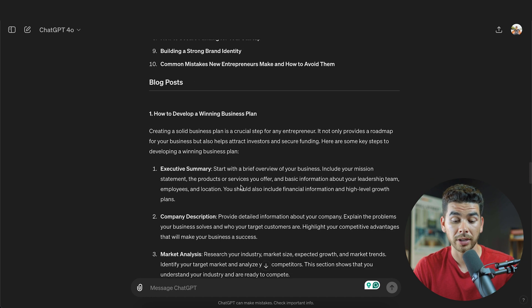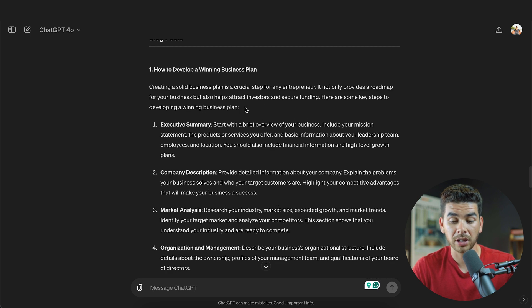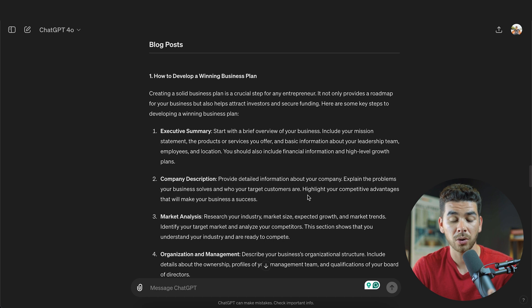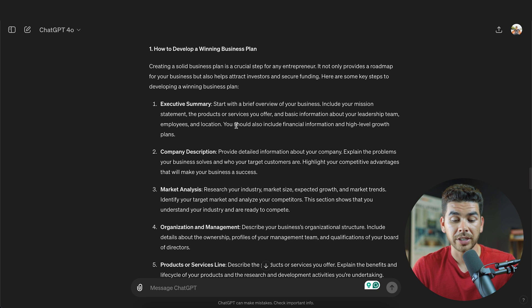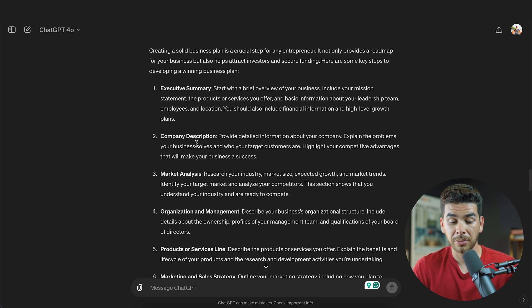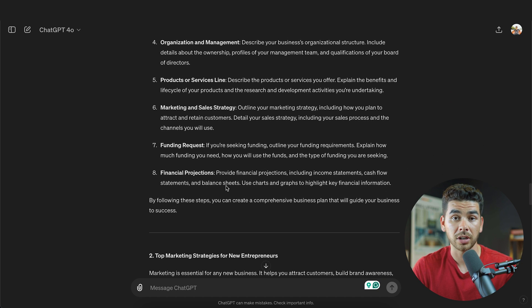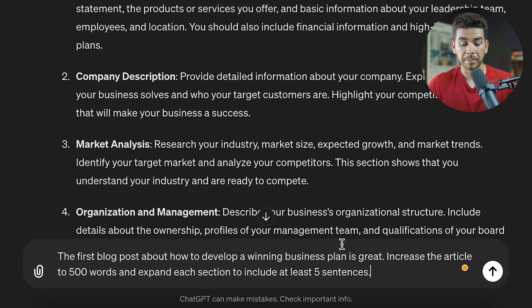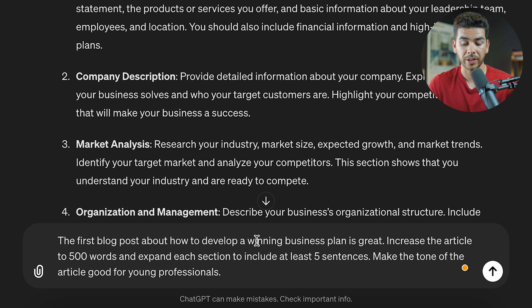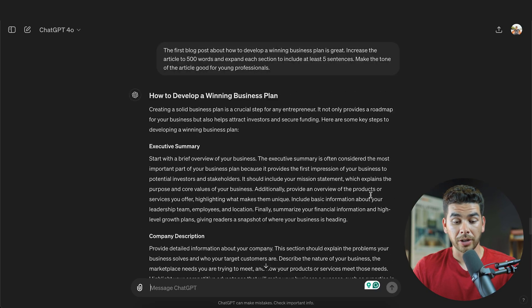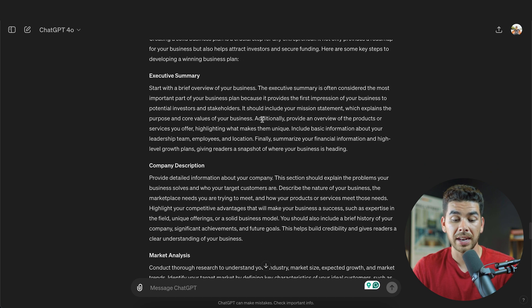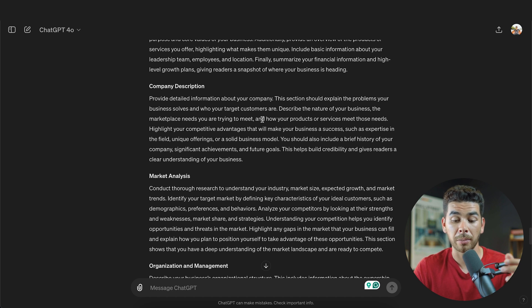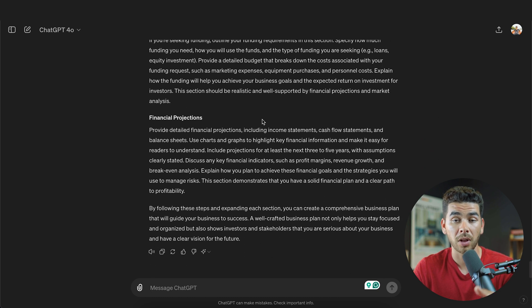The first blog post it wrote is 'How to develop a winning business plan.' It gave a two-sentence summary and then covered each point in two or three sentences, including an executive summary, company description, market analysis, and organization management. We then told ChatGPT to expand the first blog post to 500 words and expand each section to include at least five sentences, and to make the tone good for young professionals. The result has every single point written out in five-sentence paragraph form instead of bullet points — a great way to generate content for your blog using ChatGPT.